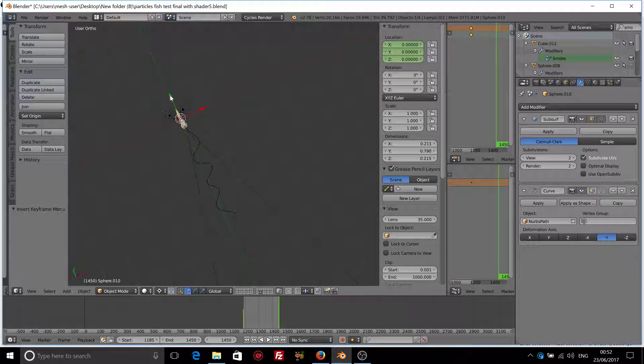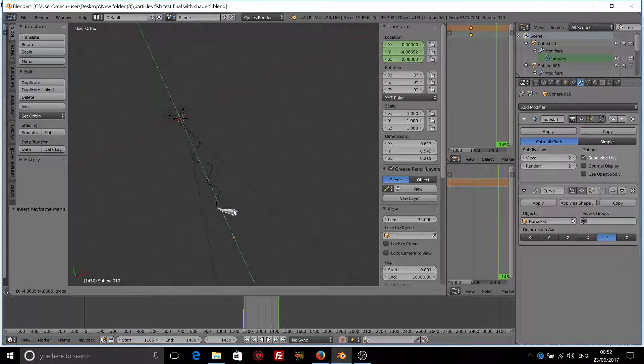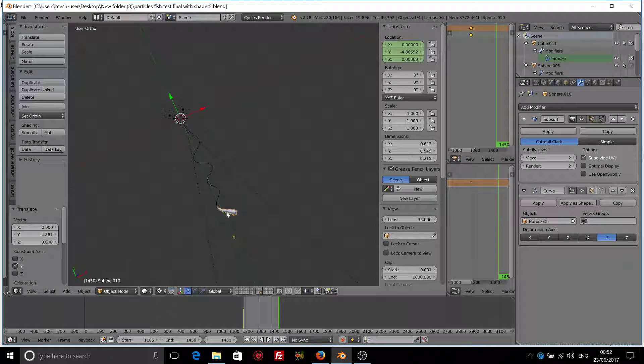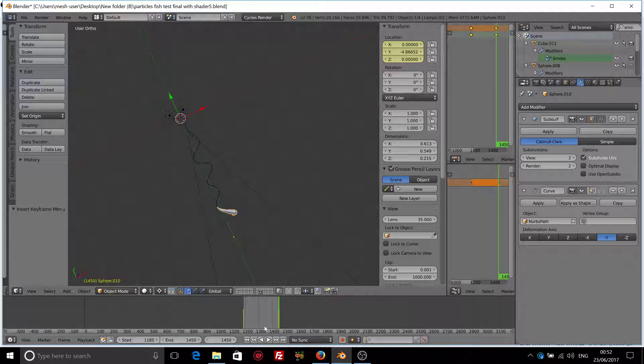Move our fish on the Y axis until it's at the end of the curve. I, location. Insert the second keyframe.